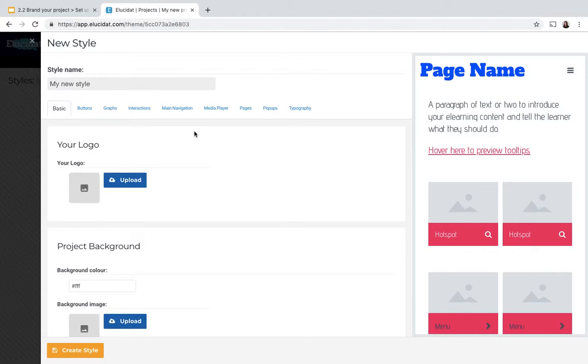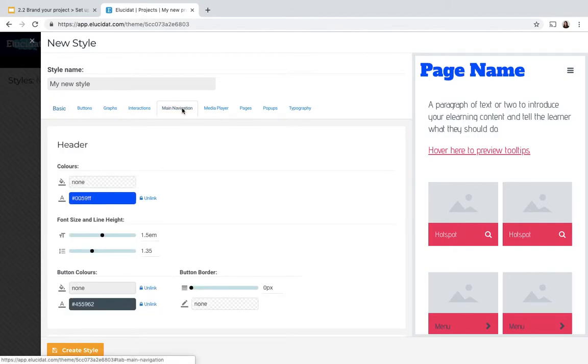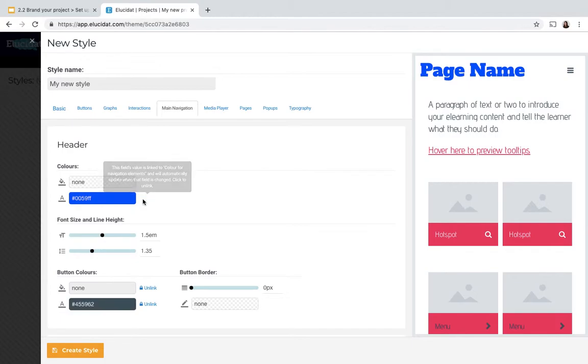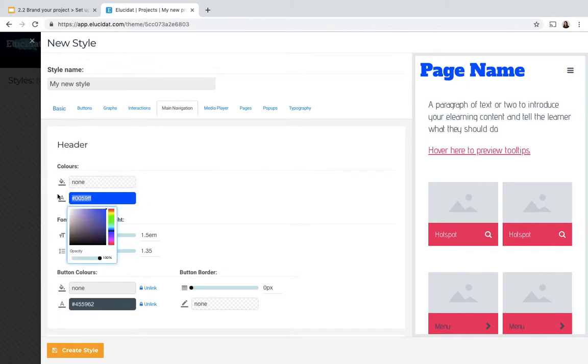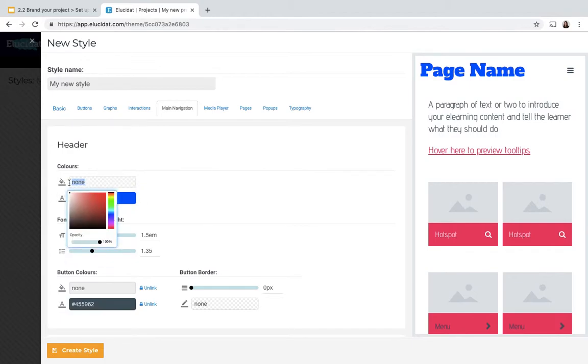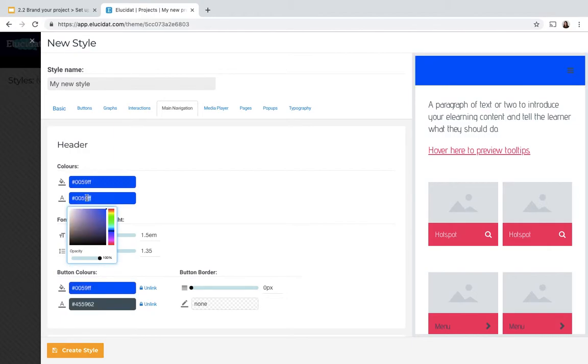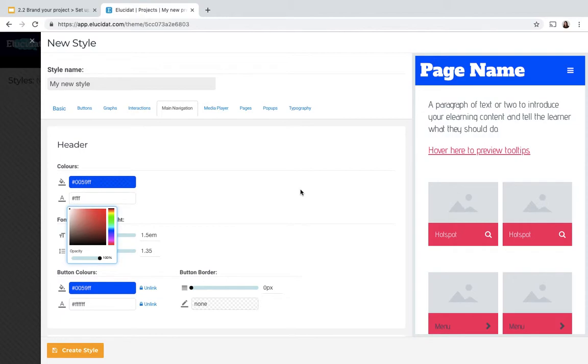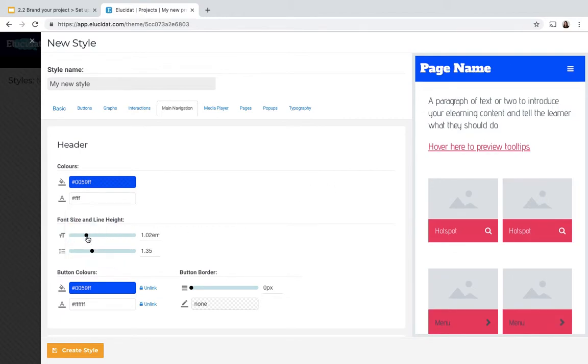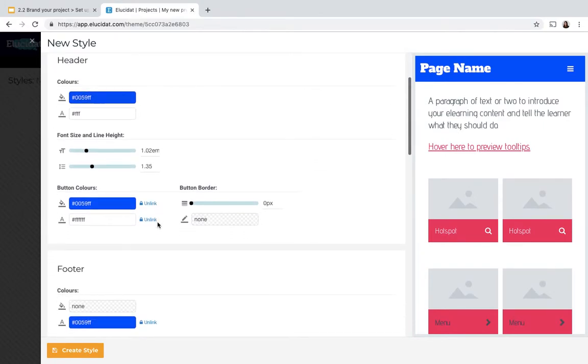So for example under main navigation I could choose to change my header color and I could swap these values around so that the background of the header is blue and the text is white to make it really stand out. I can also change things like the font size in the header and then I can also control the footer.